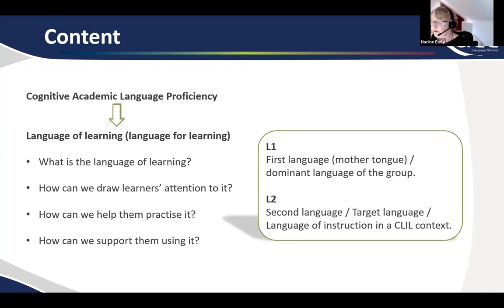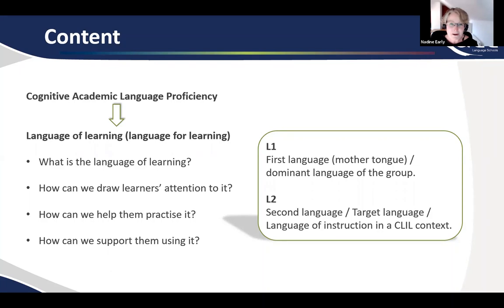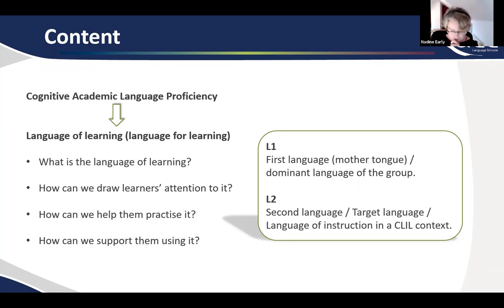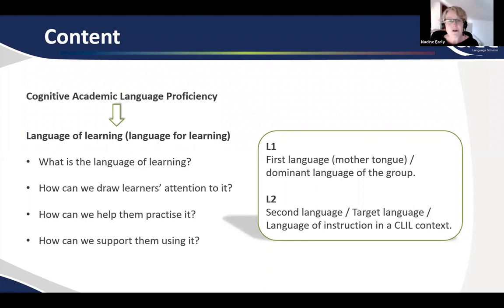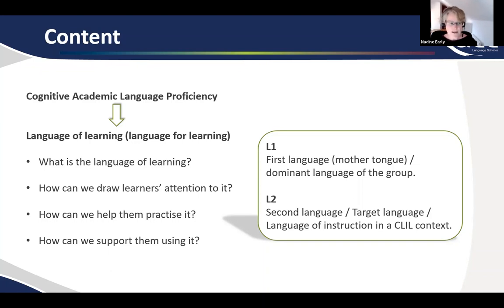Throughout this webinar you will hear me refer to L1 and L2. L1 is the first language, also known as the mother tongue, and this is the dominant language of the group. Of course it's not necessarily the first language of every student in the class, but it is the dominant first language of the class. L2 on the other hand is the second language, or for some students the third or even fourth language, but for the majority the second language is the target language of the lesson — the language of instruction and the target language in a CLIL context.